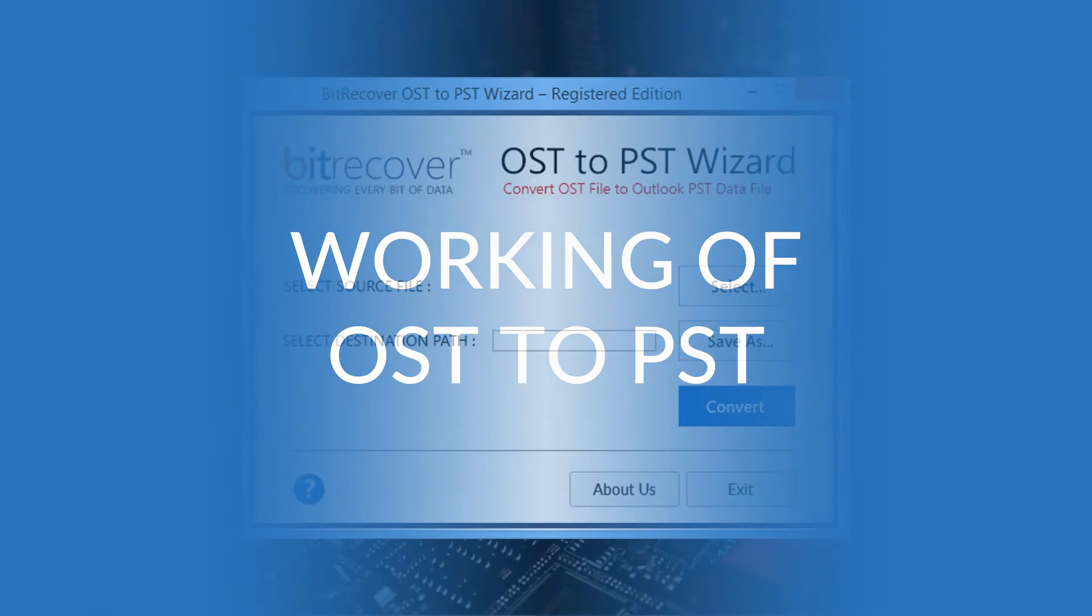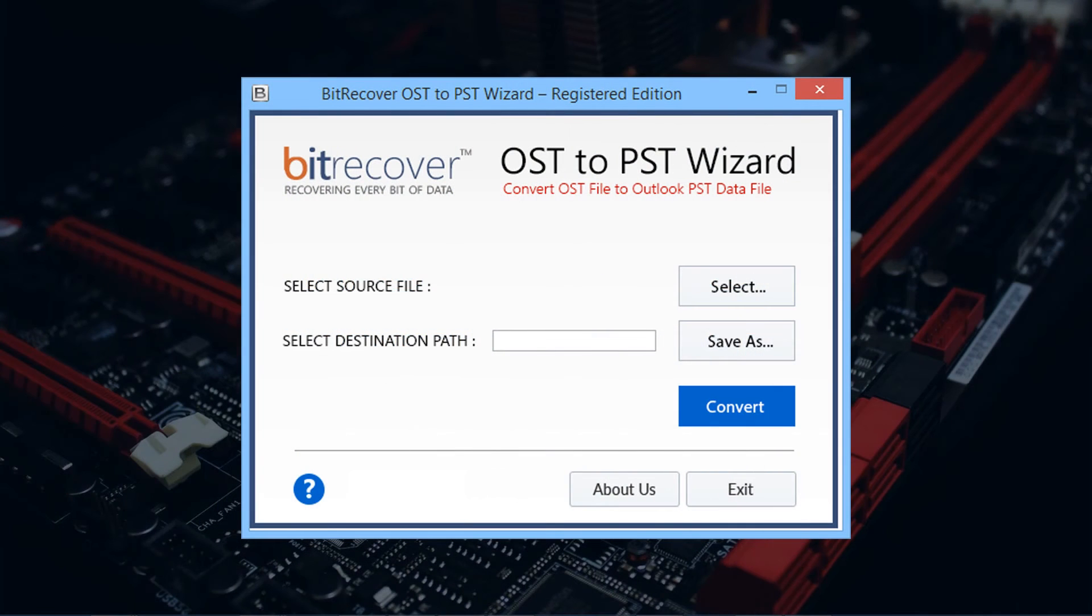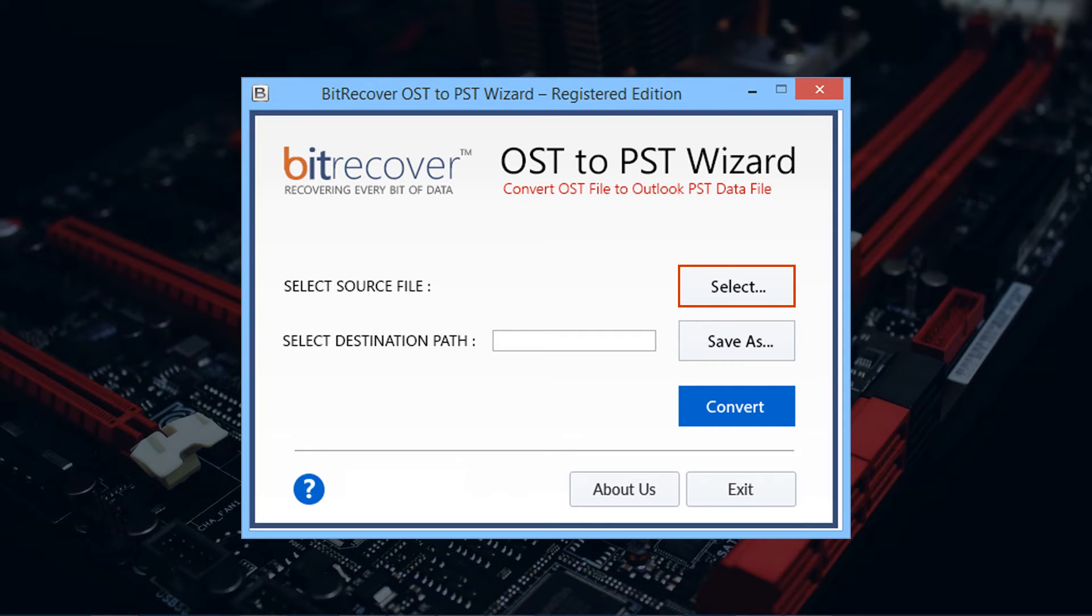Let's check the working of the tool. Open the user-friendly software interface. First you need to select input files. Click on the select button.